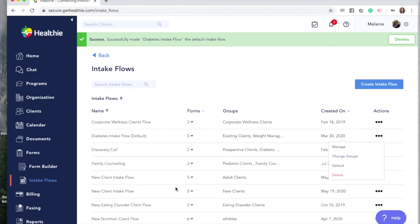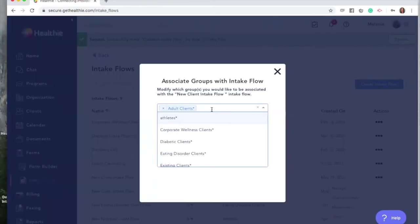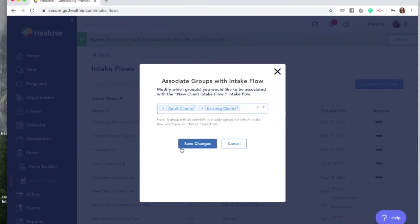For example, for our new client intake flow, if we wanted to change the groups and add an additional group such as our existing clients, all of the current clients in this group will now be asked to complete any paperwork that they have not done so already that is associated with this intake flow. So be sure when you change the client's group that there is not any additional paperwork or miscommunications with your client as far as getting prompted to complete new paperwork.